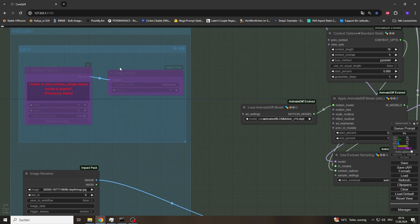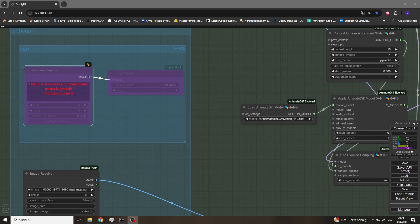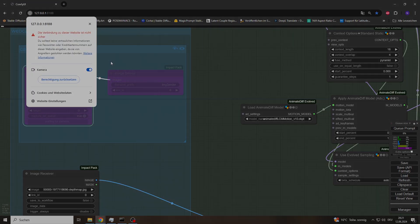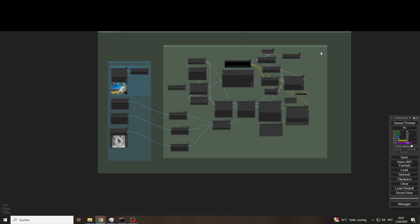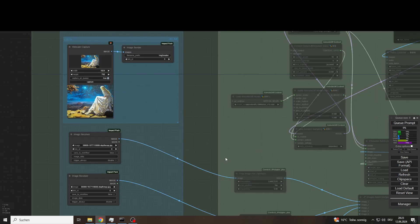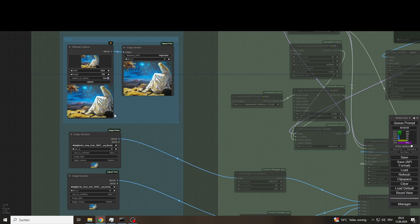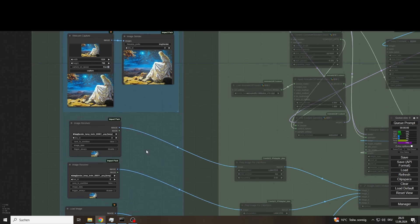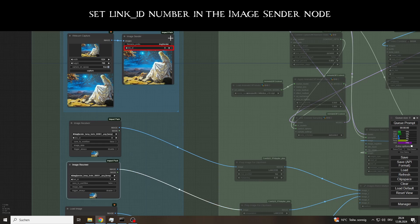To be able to use the webcam, we have to give the browser permission to do so. It is certainly helpful to pay attention to what the camera is focused on because of privacy. As we first need the camera images, we can use the group mute function right here. Now simply click on cue prompt and the image receivers will receive the desired images. We can use the link IDs to determine which receiver should receive which image.